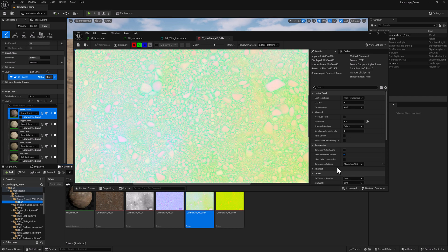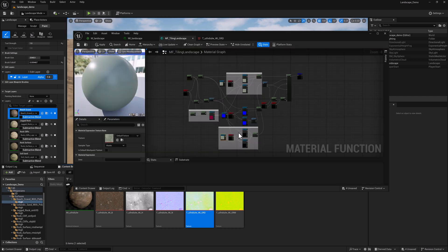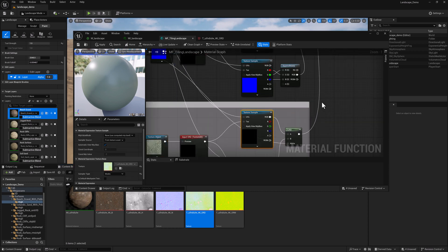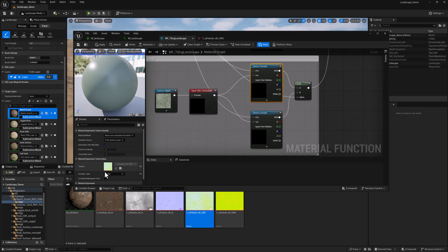Once you change the compression settings, you're going to have to update the material function so that the sampler type is correct. Prior to this, it was something else. So I went through and updated the sampler type to masks on this texture sample and this one.